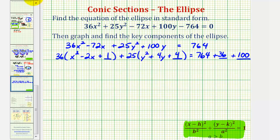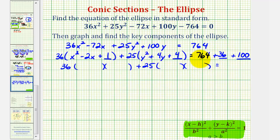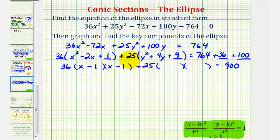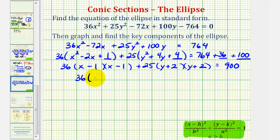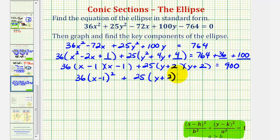Now we'll go ahead and factor our trinomials — these should be perfect square trinomials. We'd have 36 times 2 binomials plus 25 times 2 binomials. On the right side, 764 plus 36 is 800, plus 100 is 900. Factoring x squared minus 2x plus 1: the factors of 1 that add to negative 2 are negative 1 and negative 1, giving x minus 1 squared. For y squared plus 4y plus 4, the factors of 4 that add to positive 4 are 2 and 2, giving y plus 2 squared. So we can write this as 36 times the quantity x minus 1 squared plus 25 times the quantity y plus 2 squared equals 900.